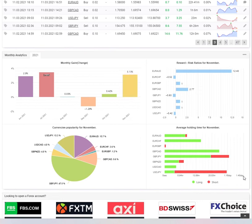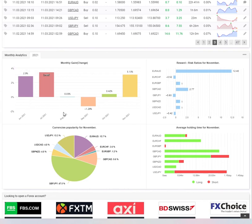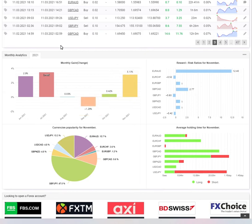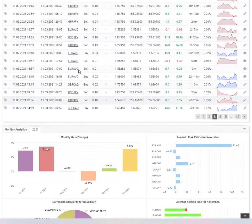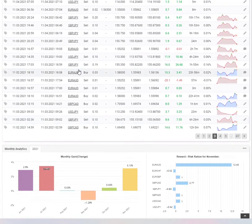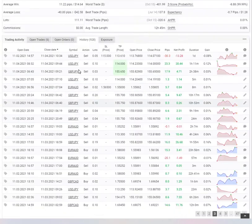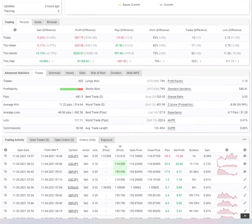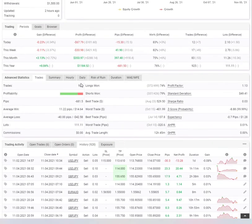So overall, you've only had one bad month, which was September, where you're down by minus 1.29%. But on average, you've been very consistent and gained your percentage rate to get to level two. So this is a very great attempt.